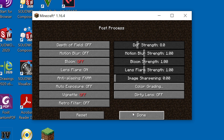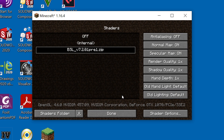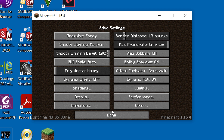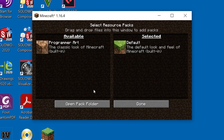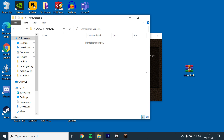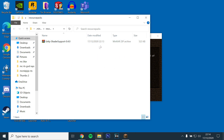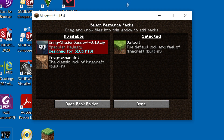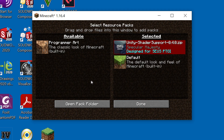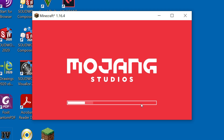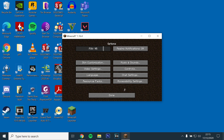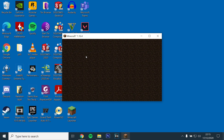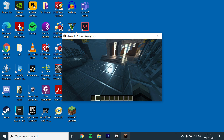Then click done, go back to the main menu, go to options, then resource packs and open the resource pack folder. Next, open up the game and the Unity resource pack should appear. Click on the arrow to select it and click done. Now check to see if the shaders have been installed by opening a world or server.